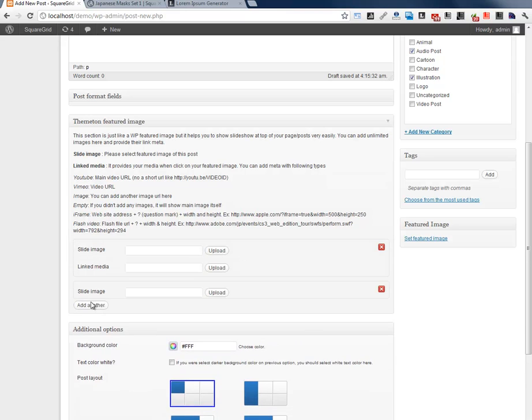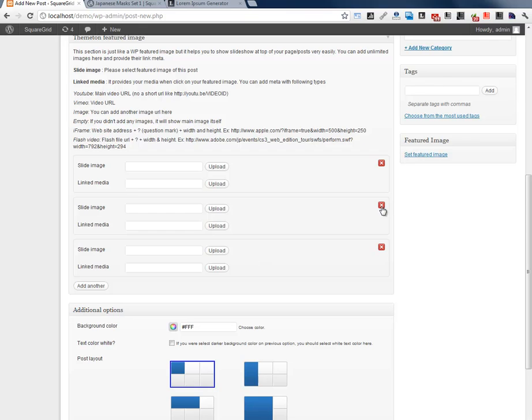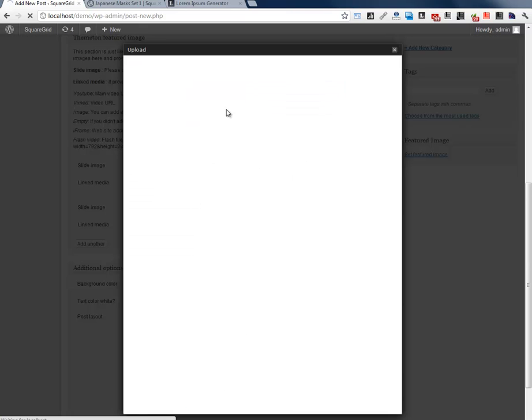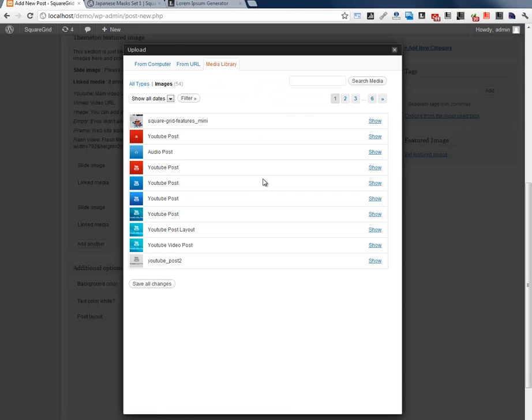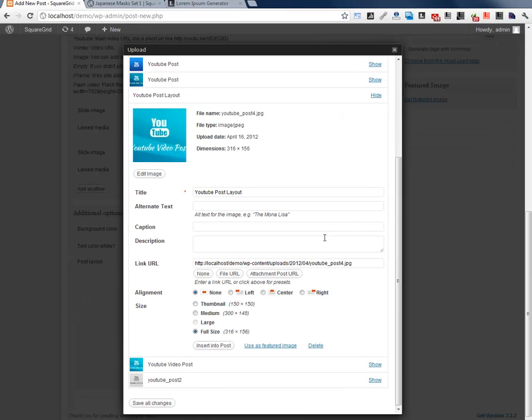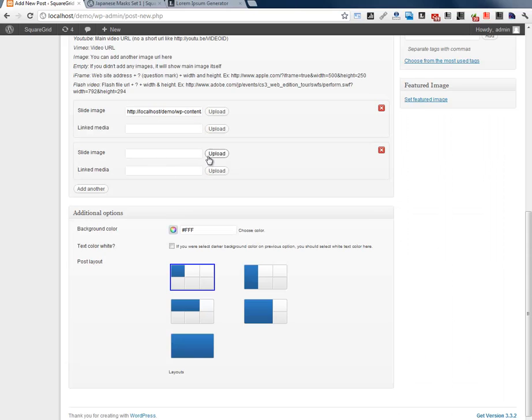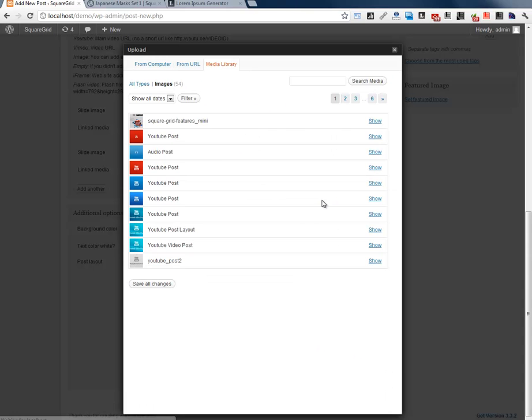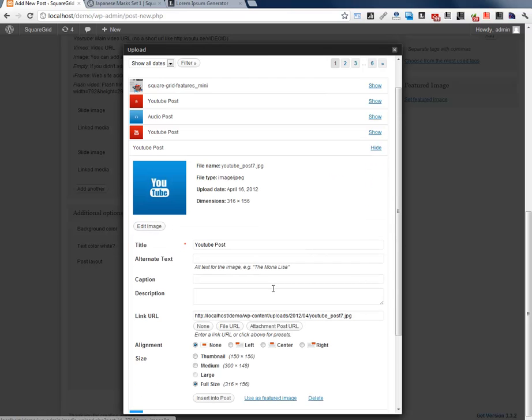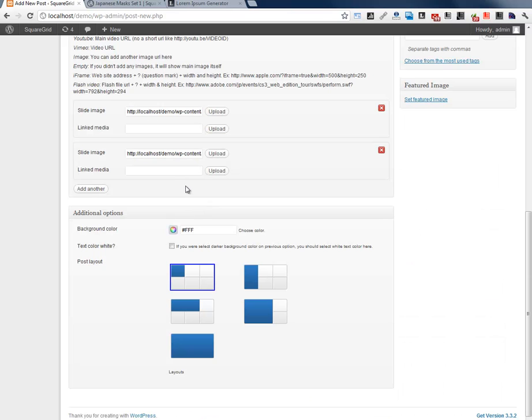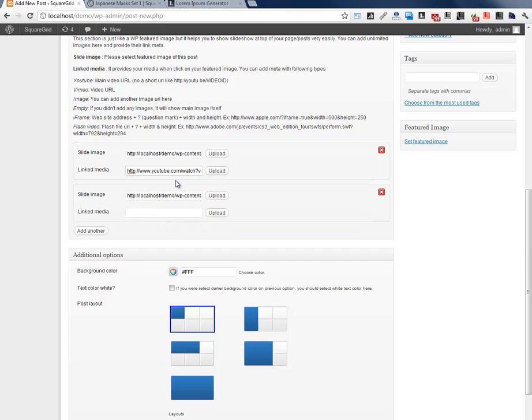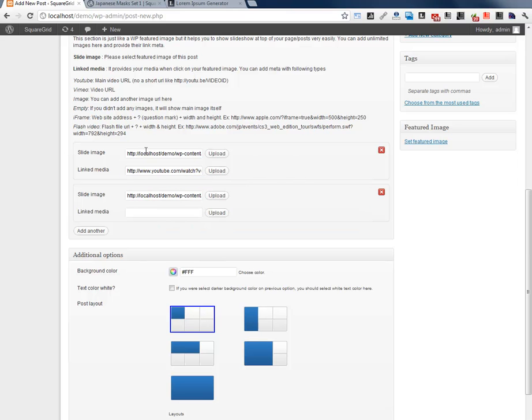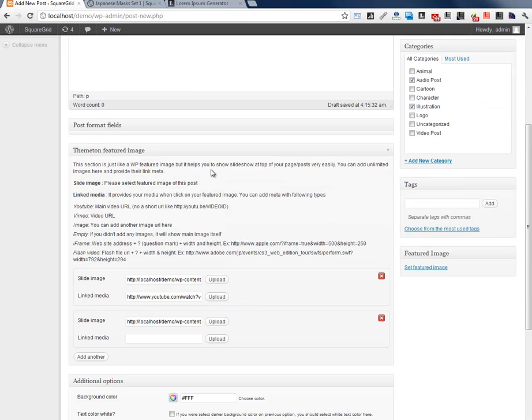We can upload here multiple images. Now we have two images. Also we can add here linked media and if we click on this image it will show this video on lightbox.